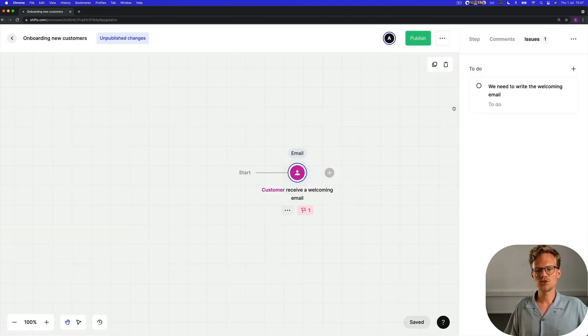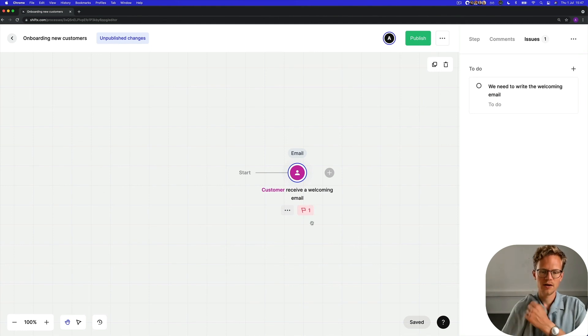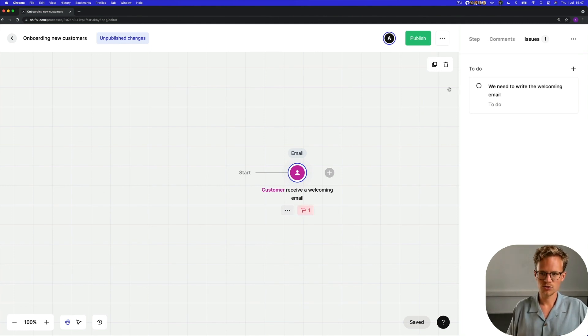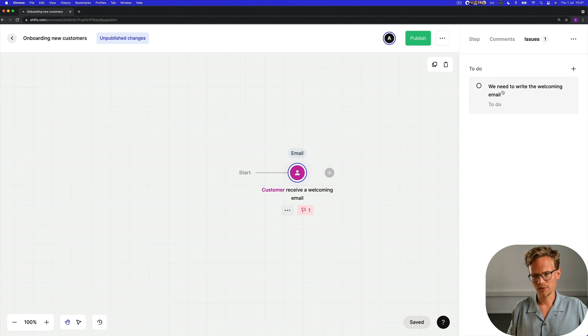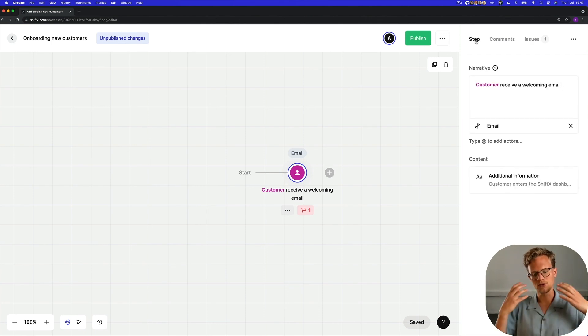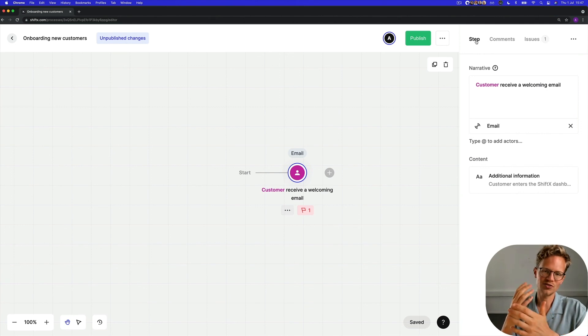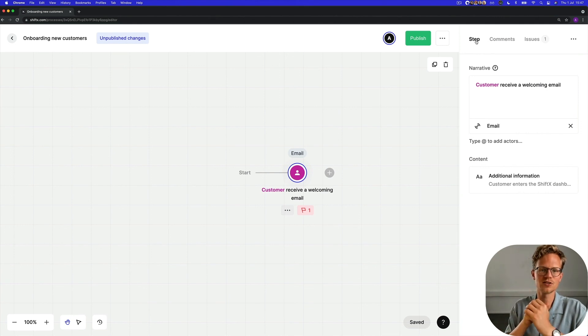Saving that issue, you also see that you get a red flag here which is the issue, a thing we need to do, and that concludes this session. So you've successfully created your first flow and your first step in ShiftX.